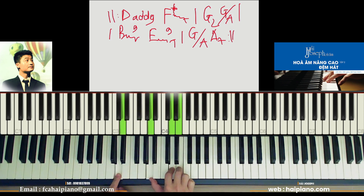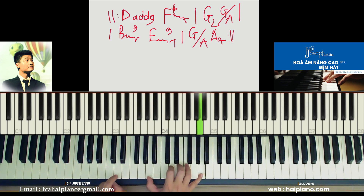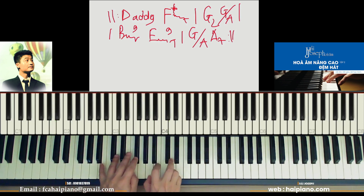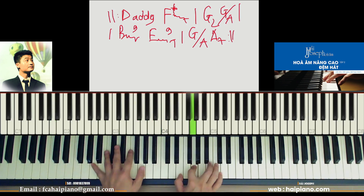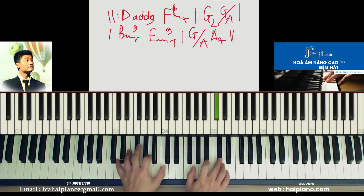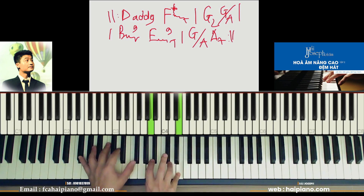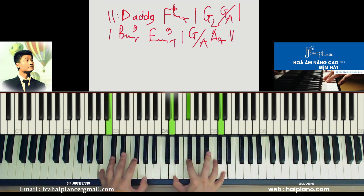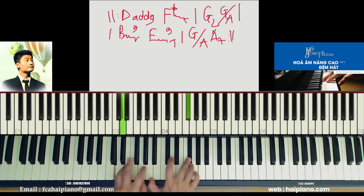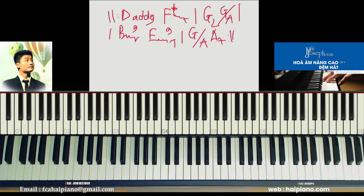Có thể dùng S9 hoặc là sớt 2 đều được. Các bạn dùng vòng này có thể làm intro cũng được. Tôi sẽ cho thêm những cái vòng nữa để cho các bạn có thể chơi đàn hay hơn, hoặc là có thêm phương tiện, có thêm cách để các bạn chơi. Và đặc biệt ở cái phần này các bạn có thể chọn nốt.